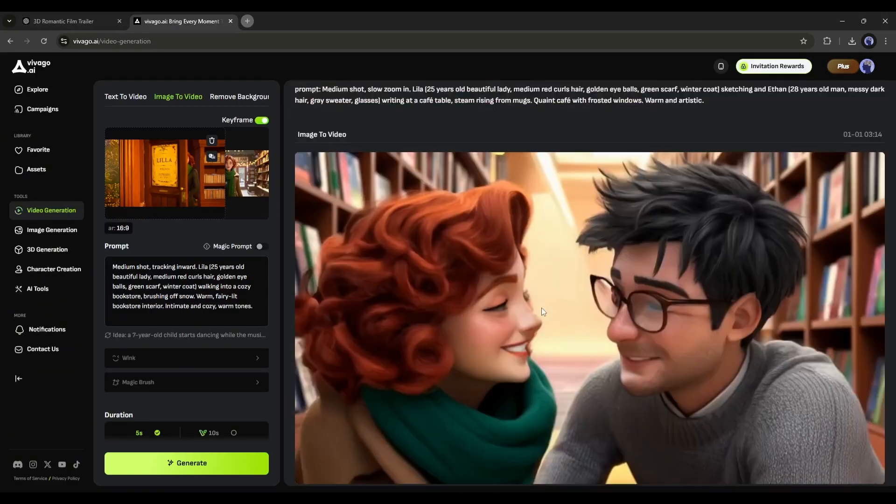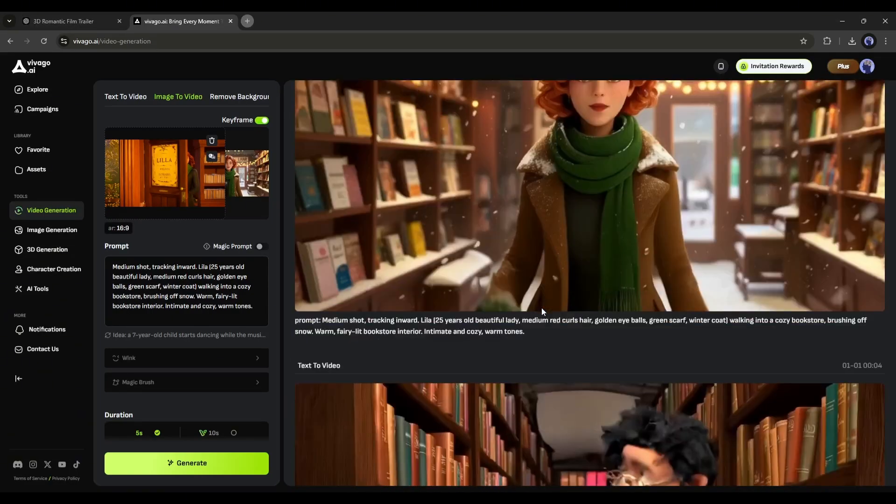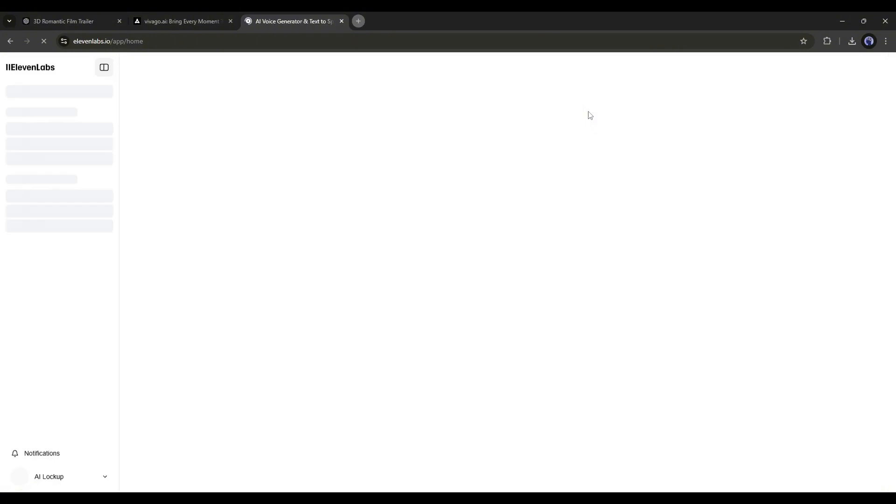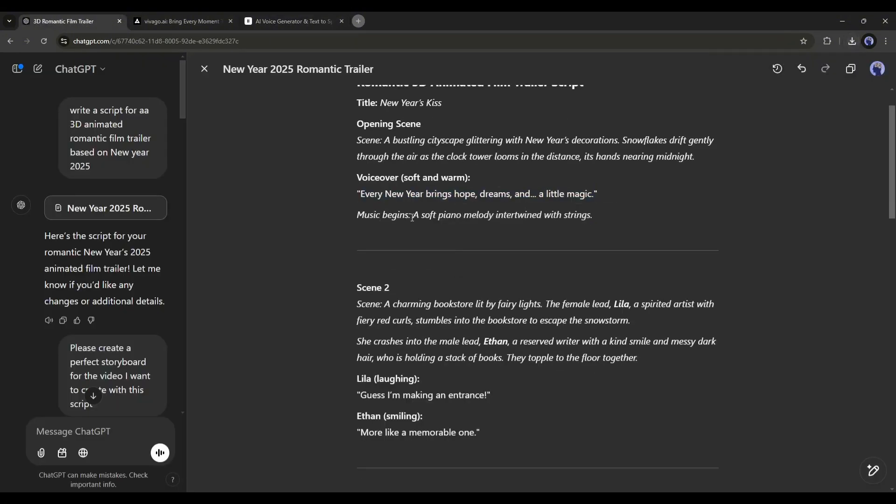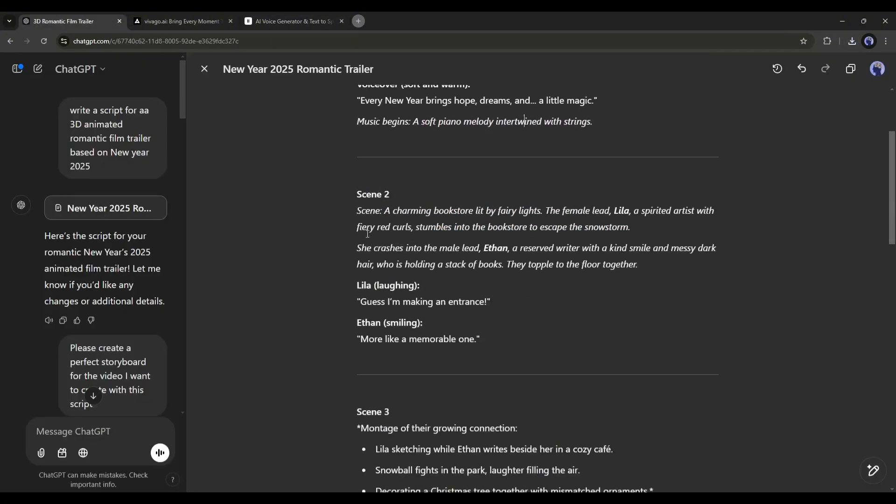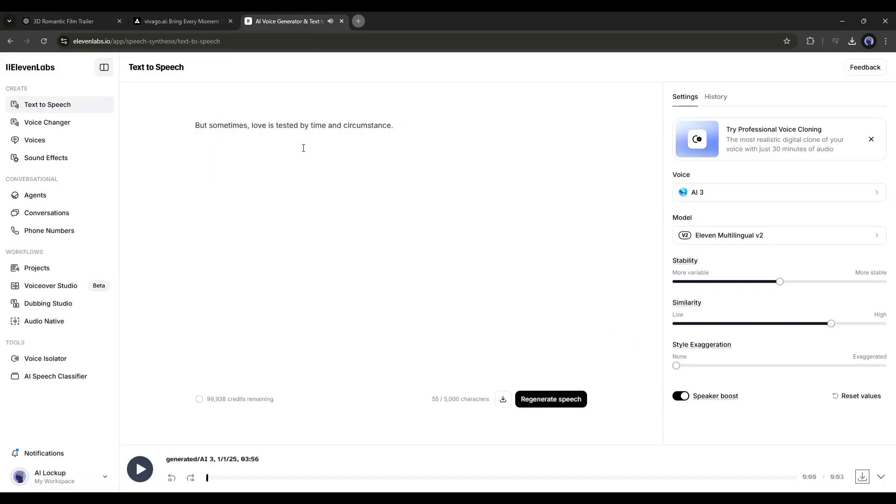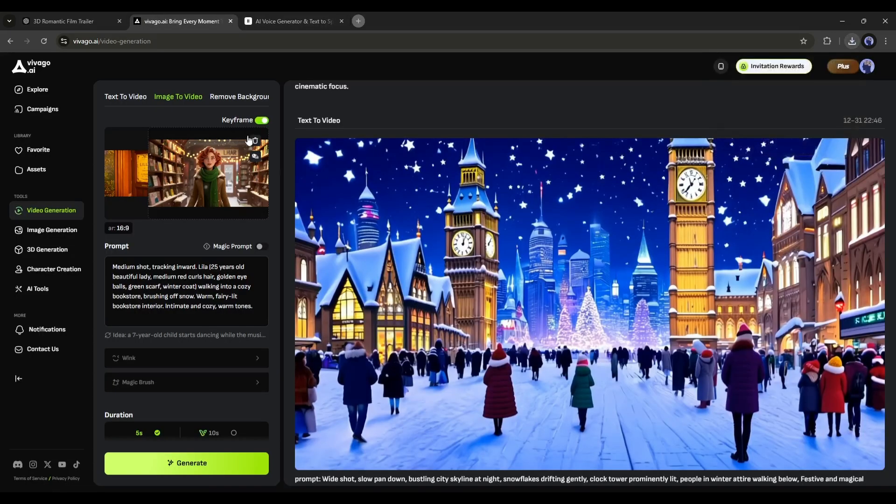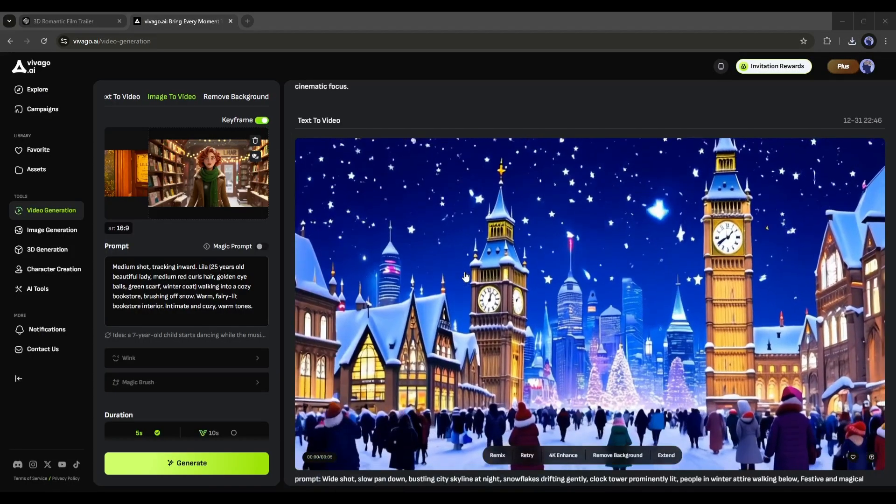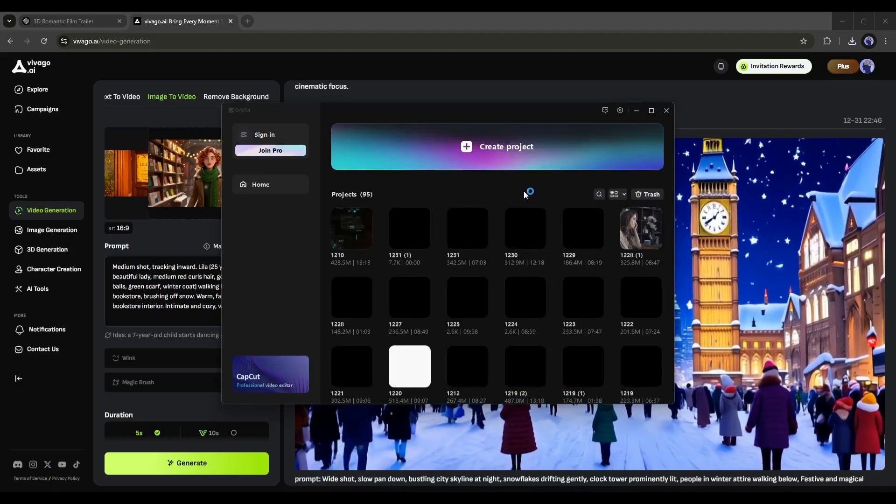Once the video clips are ready, now I will generate narration voiceover and character voice with Eleven Labs AI. It's the most popular voice generator at this moment. After generating the voiceover, download them to your device. Alright. All of our assets are ready. Now let's move forward to the next step.